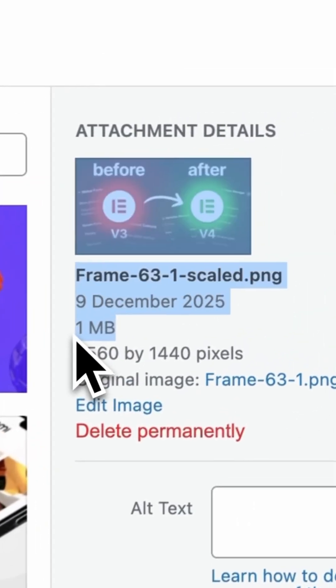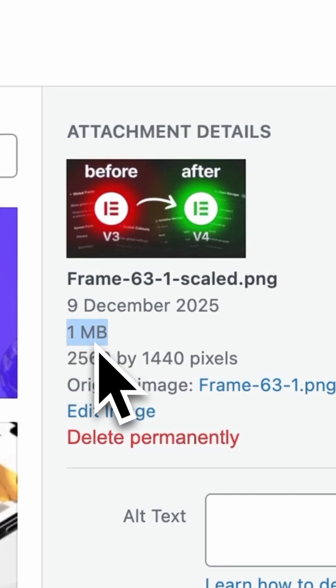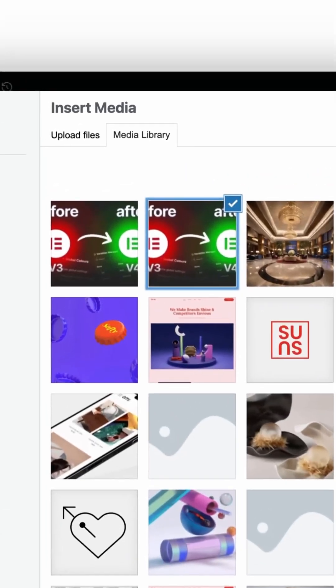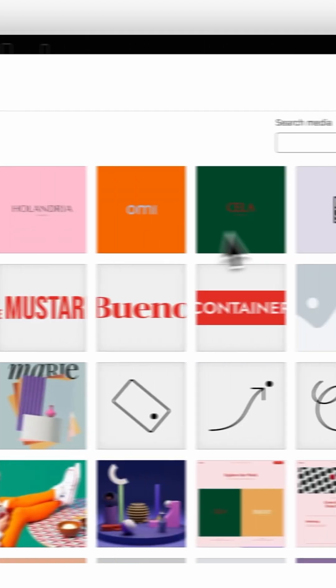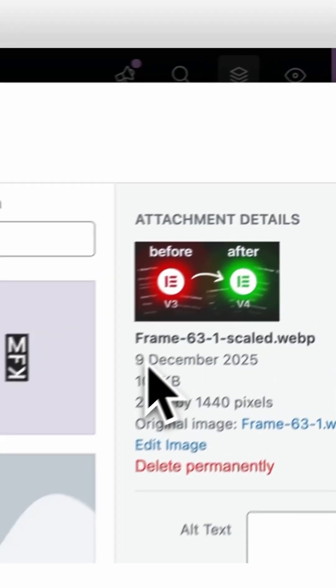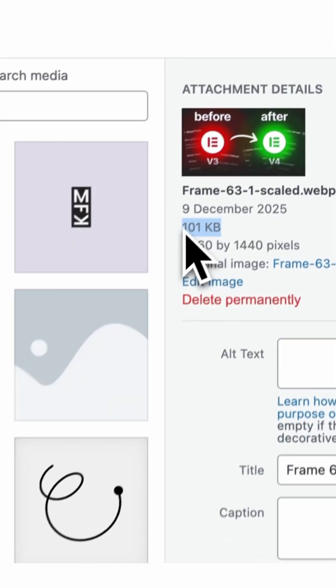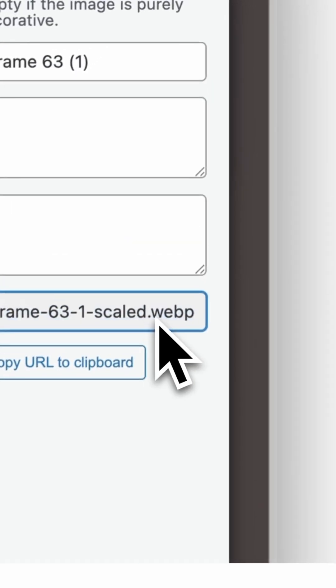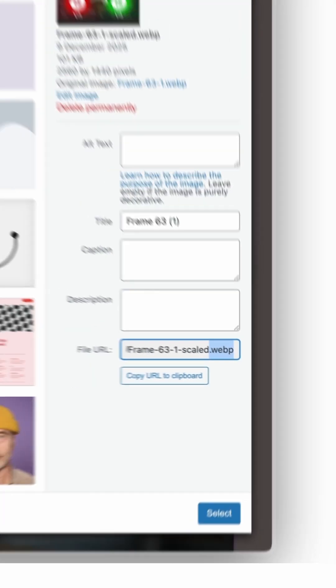A 10MB raw photo will slow down your site no matter what. I recommend keeping each image around 300 KB or less and using a modern format like WebP or Aviv. That keeps the file small while still looking crisp.